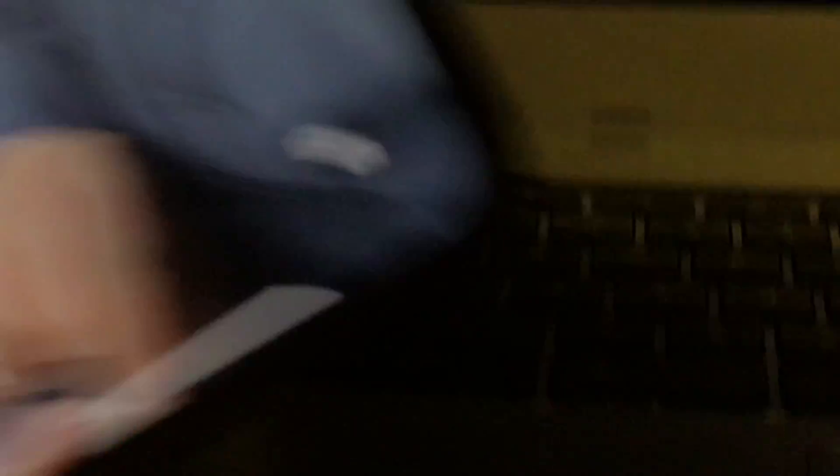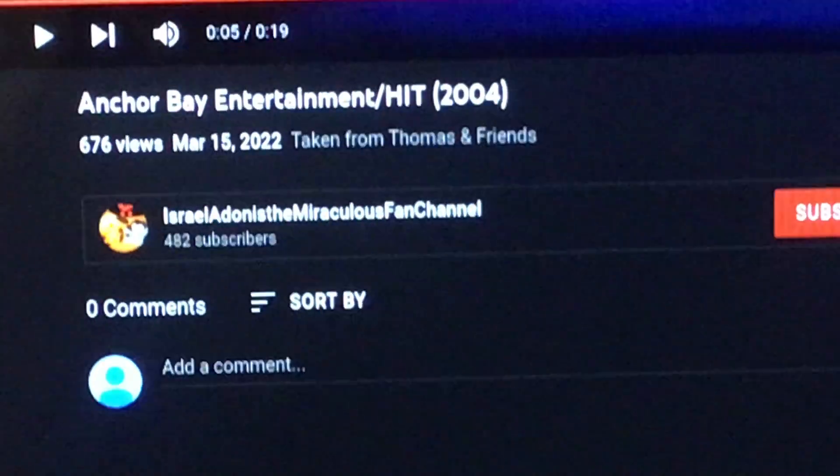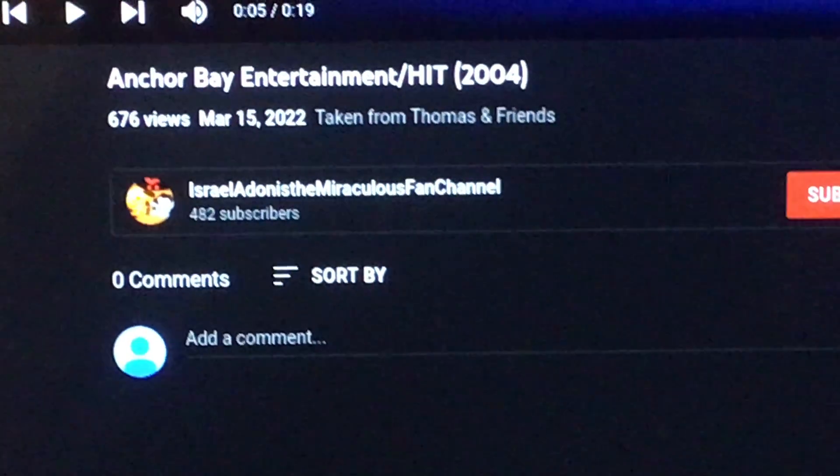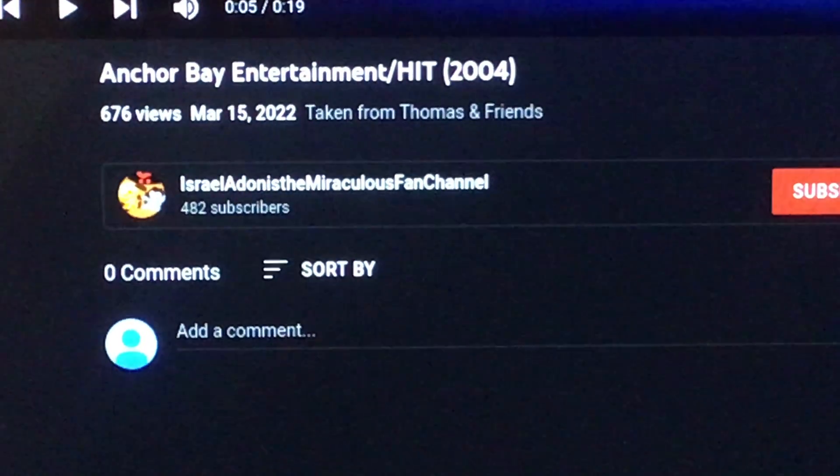Alright, alright. Oh yeah, I am 482 subscribers! Whoo!